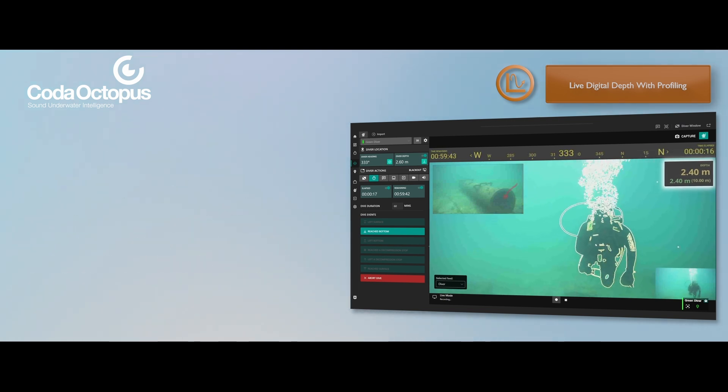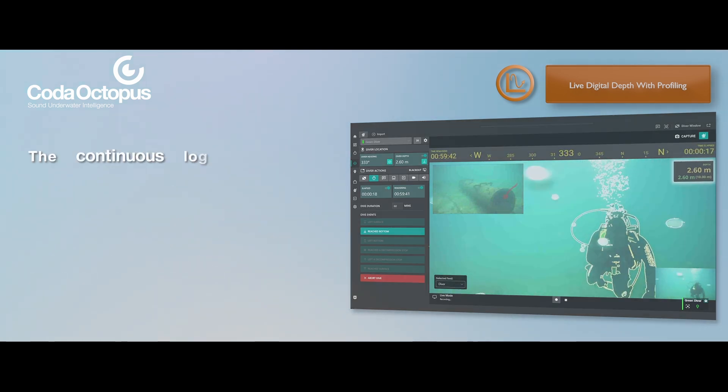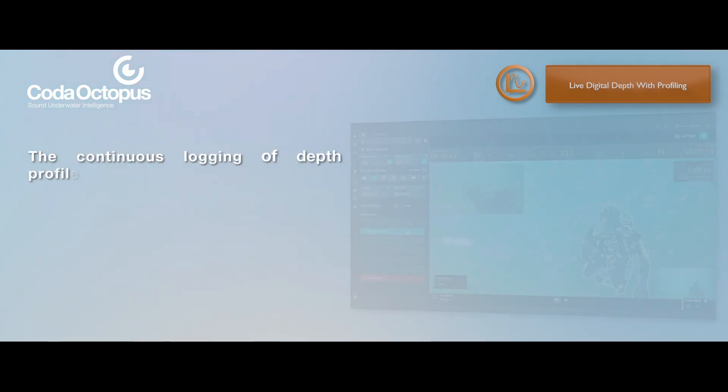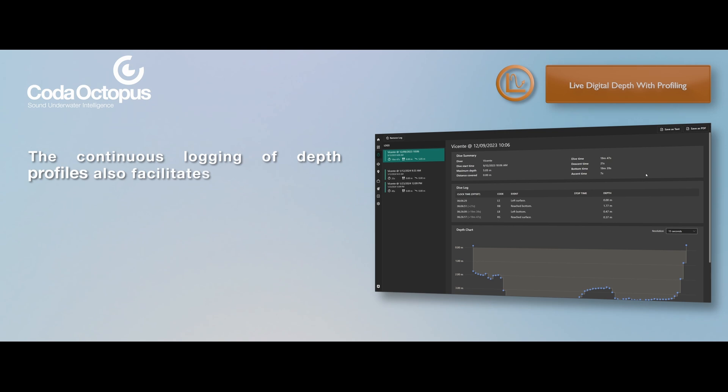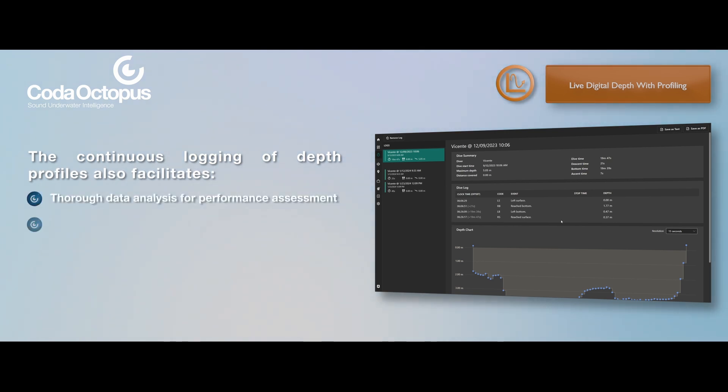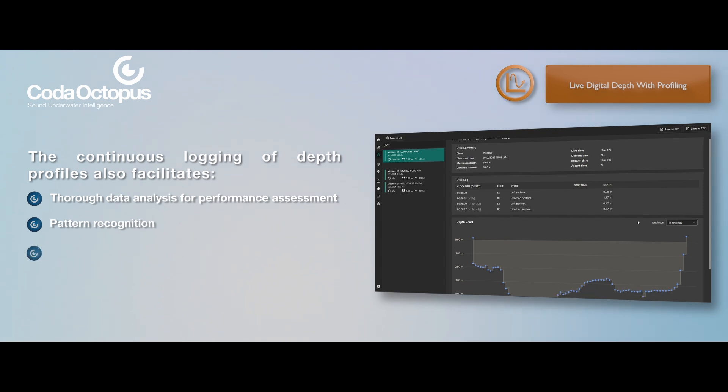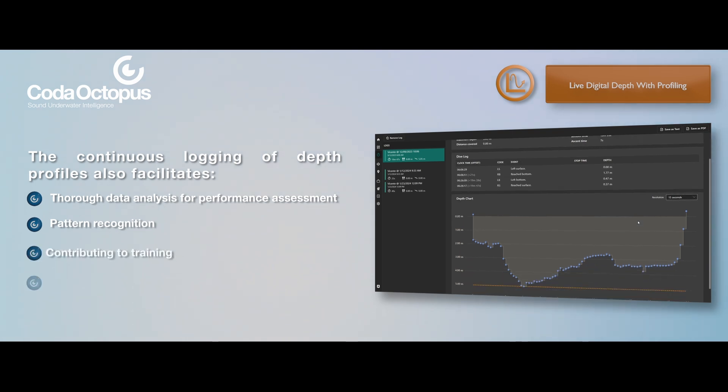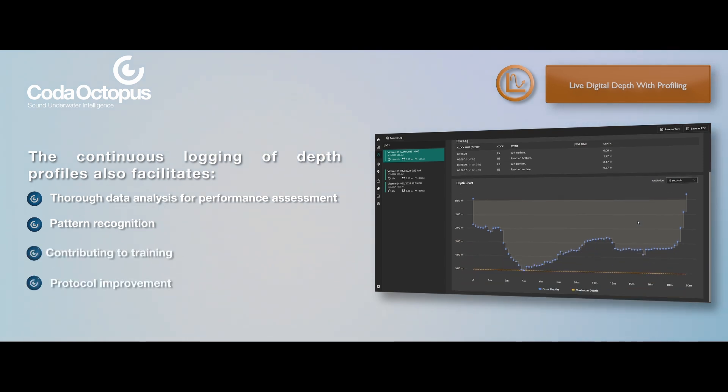The continuous logging of depth profiles also facilitates thorough data analysis for performance assessment, pattern recognition, contributing to training, protocol improvement, and overall safety enhancement.